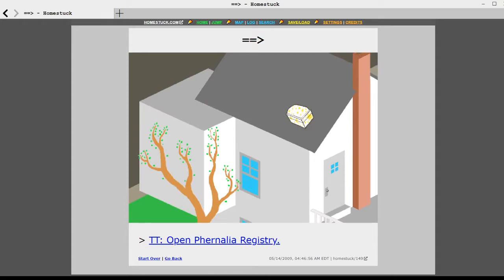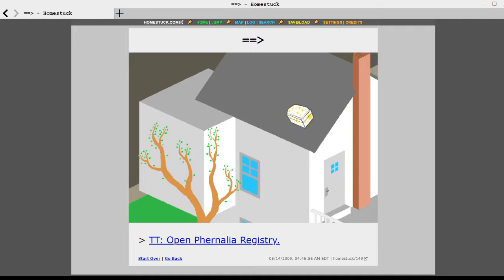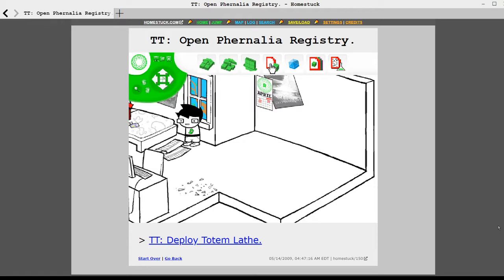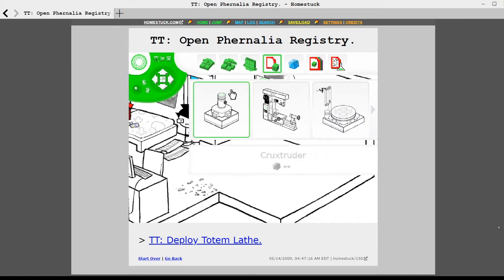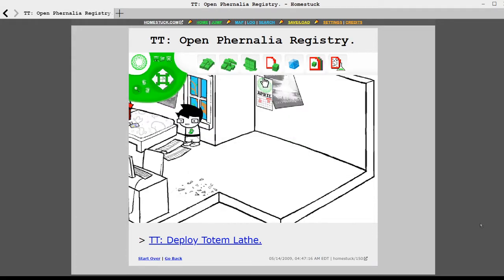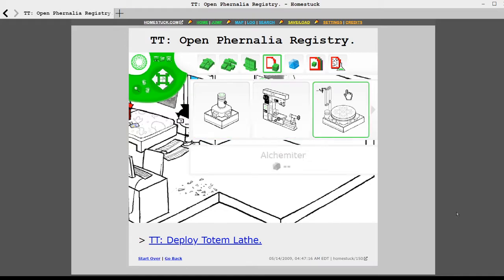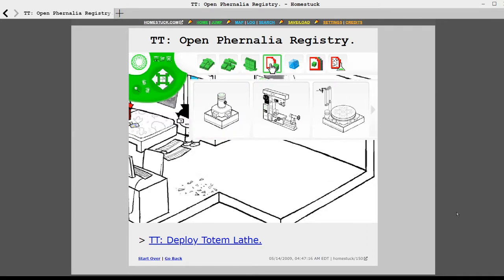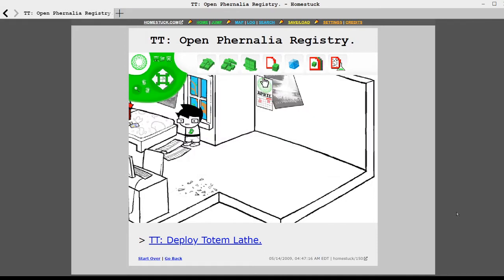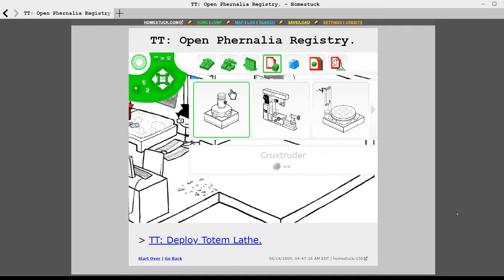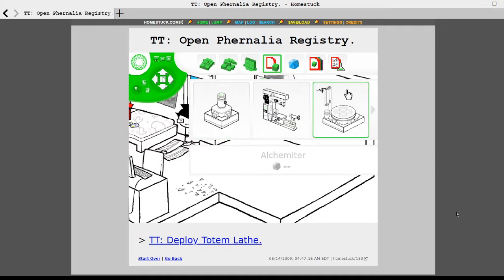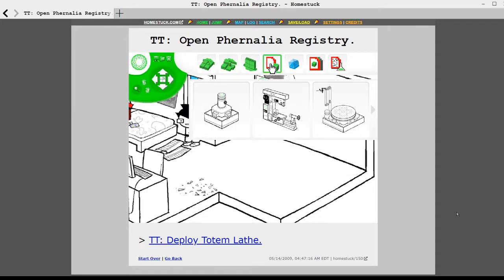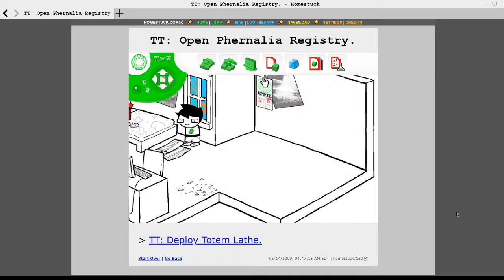Revise room. Oh no. What does that look like from the outside? Well, I guess we'll find out. Equals equals greater than. There you go. Fucking sims logic. Don't need no roof. Open perennial registry. Renalia registry. What the fuck? Hold on. It is a totem lathe, alchemiter. And what was the first one? The cruxtruder.